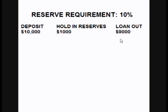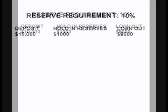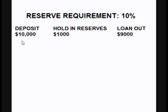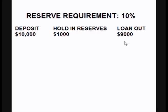Let's say they loan out $9,000 to another customer so they can buy a used car. The original customer's $10,000 is still at the bank — he can go take it out anytime he wants. However, the bank loaned out $9,000 of that to another customer. As you can see, that loan actually added another $9,000 into the money supply.